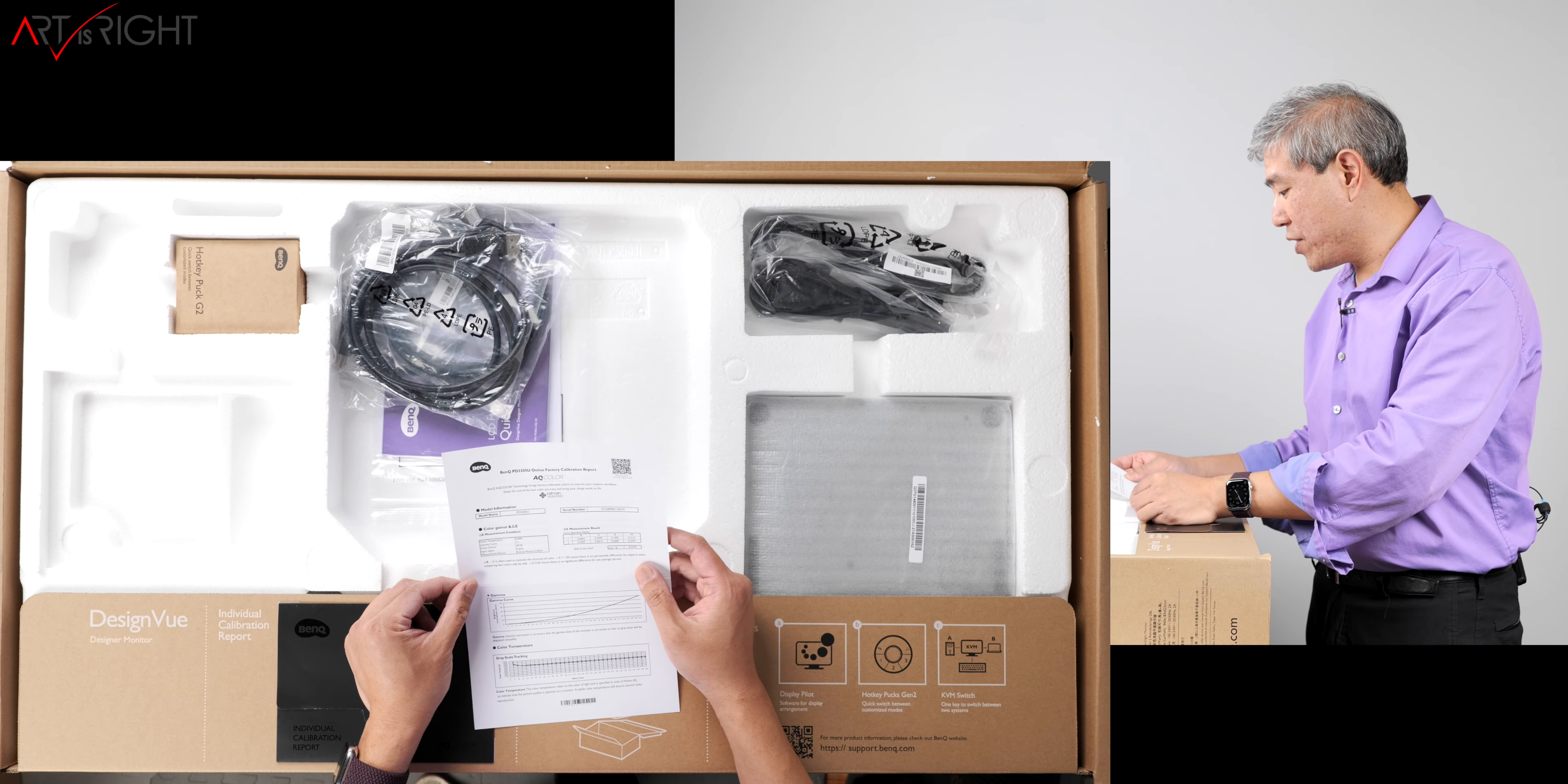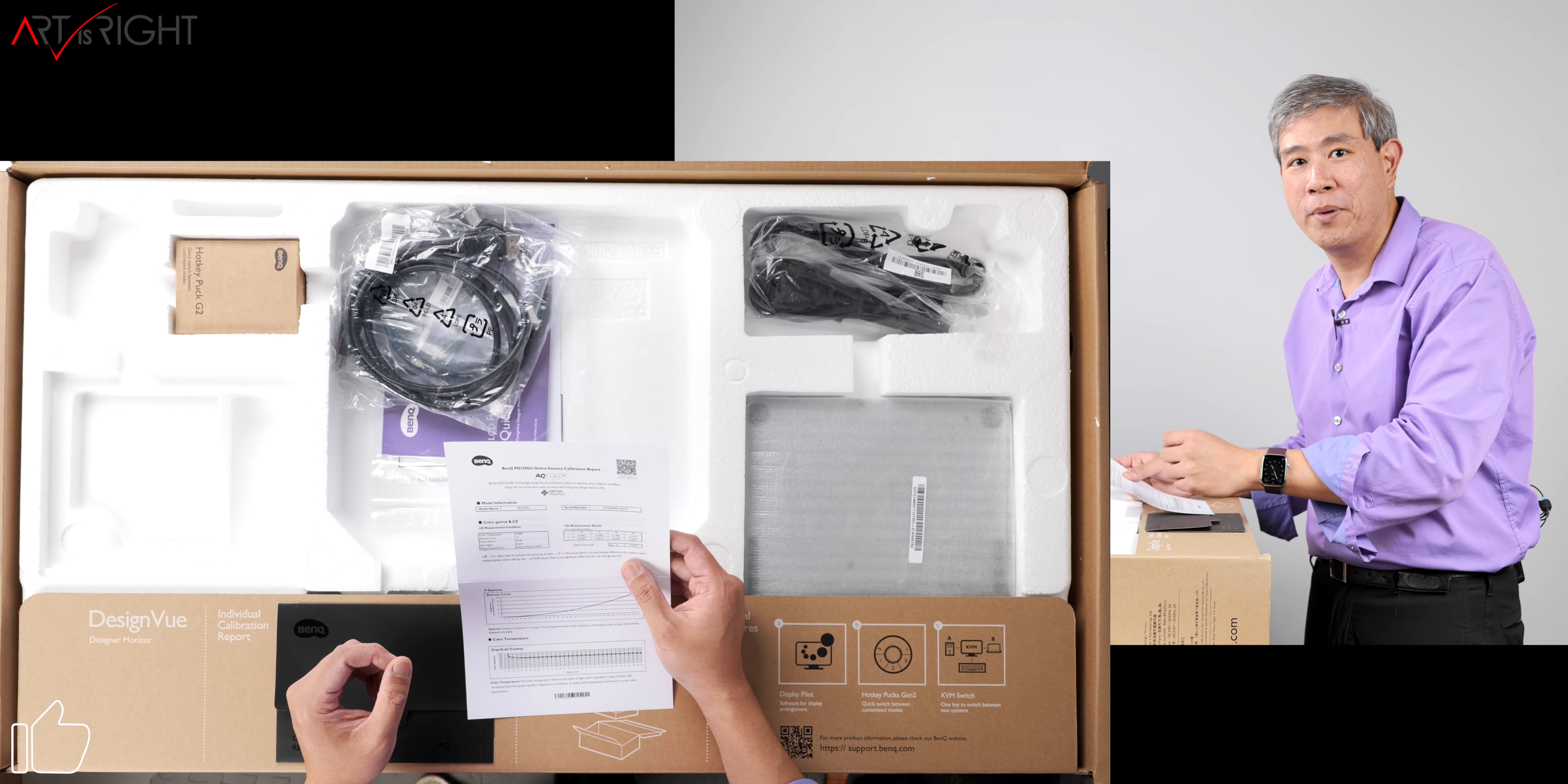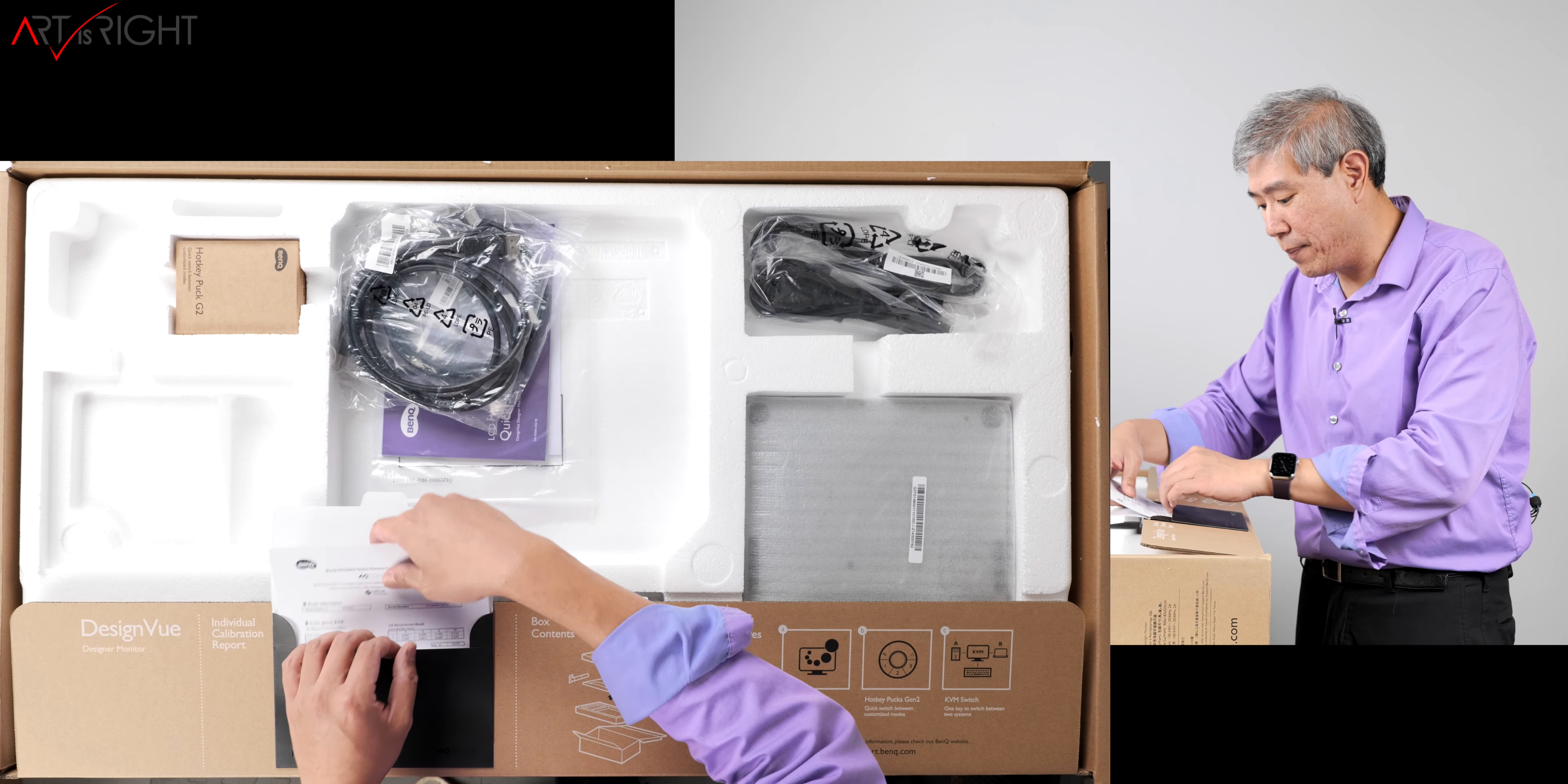We can see that the average Delta E for this display is really amazing. Calibrated from factory, the average Delta E is 0.22. That's extremely low. Anytime you get a Delta E value below two, that's fantastic. This one is just really amazing.